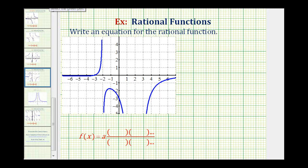Looking at the graph, let's start by identifying the intercepts. Notice how we have a y-intercept here of negative three — this would be the point (0, -3). And we have an x-intercept of negative three as well, so the function contains the point (-3, 0).